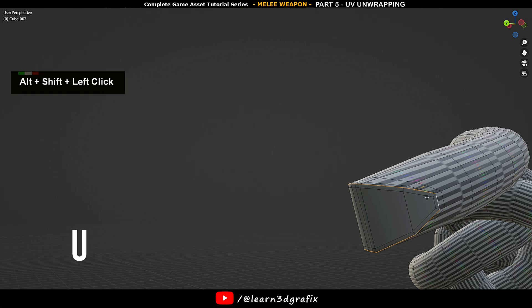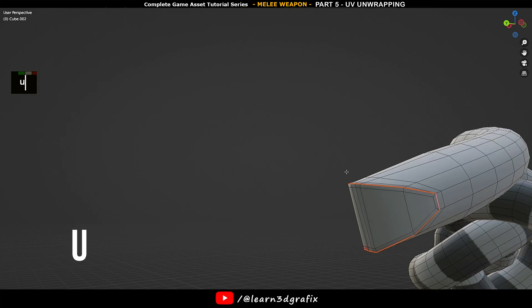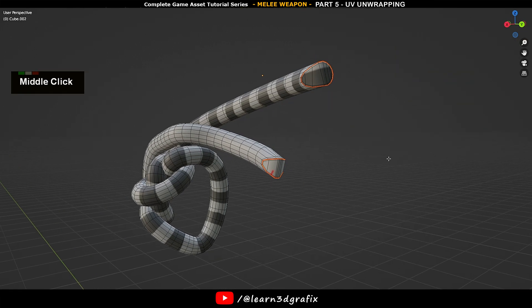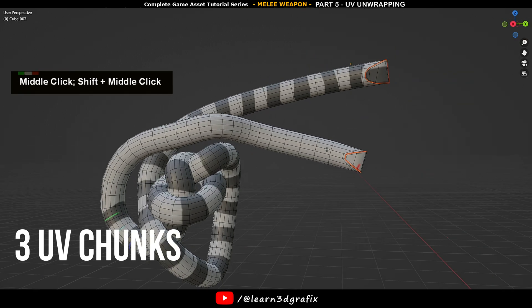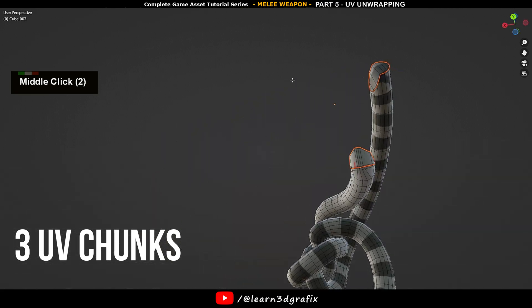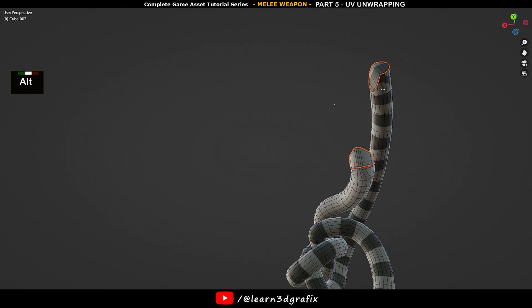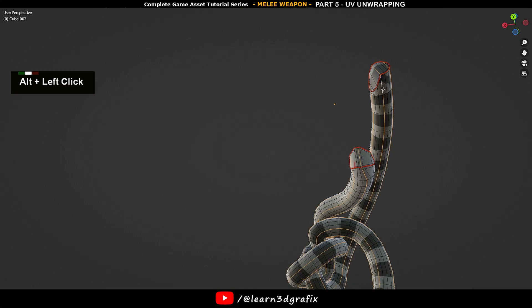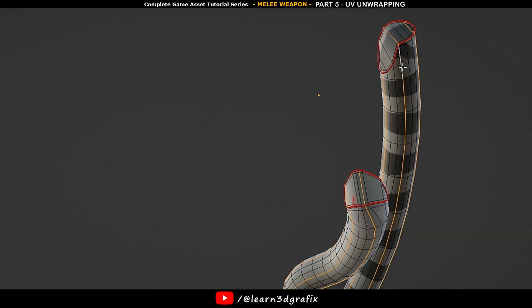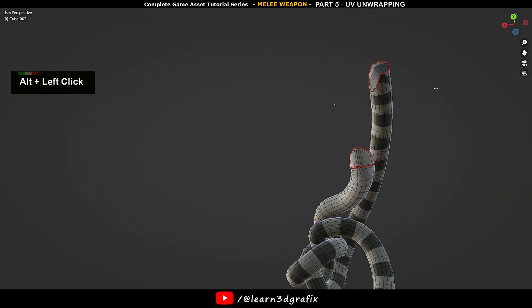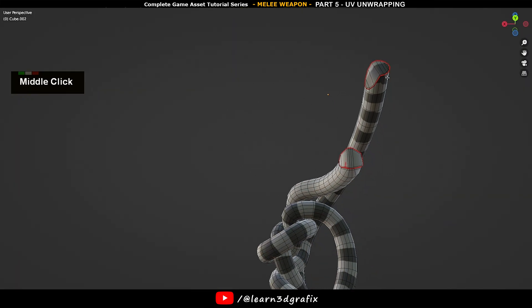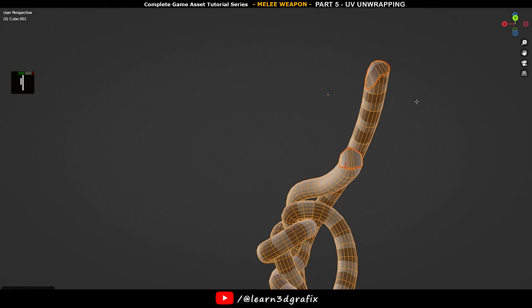Press U and select Mark Seam. Now we have three UV chunks: one in the middle and one on each side. If we hold Alt and click on the middle, it will select the entire loop along the three UV chunks. But we don't want the loop to go across the side UV chunks. So how do we limit the edge loop selection to the middle chunk only? Simple. Just hide the UV chunks from the 3D viewport for a second.